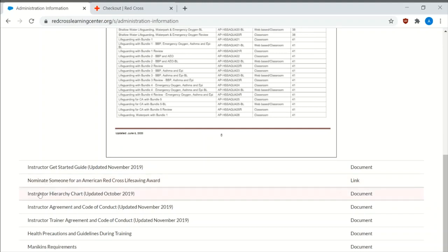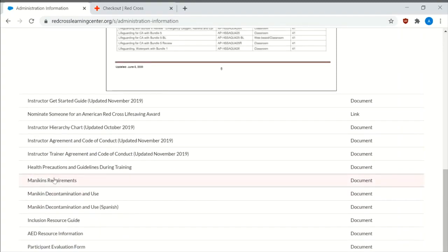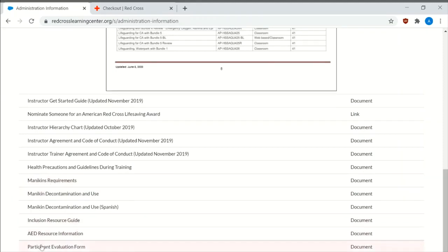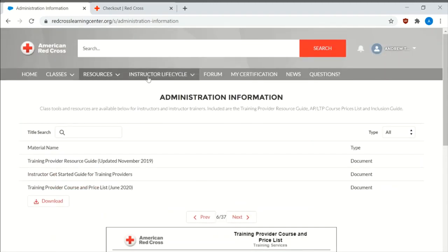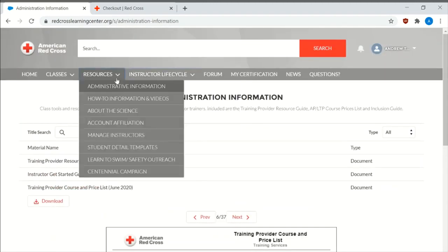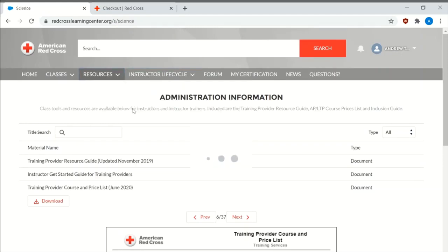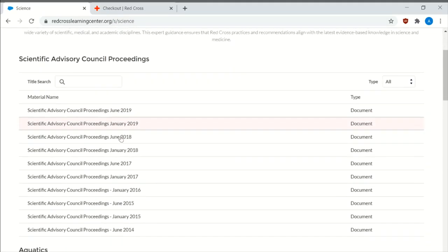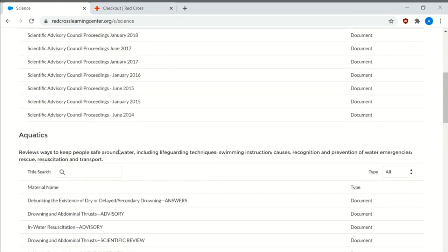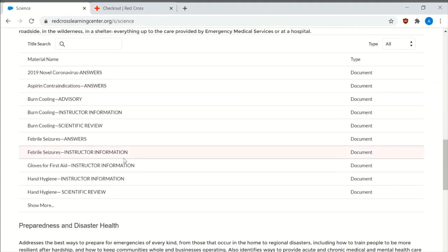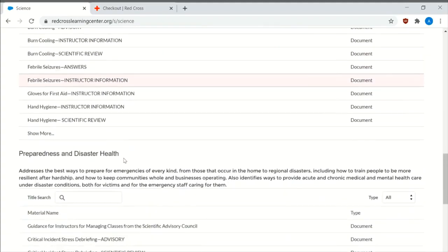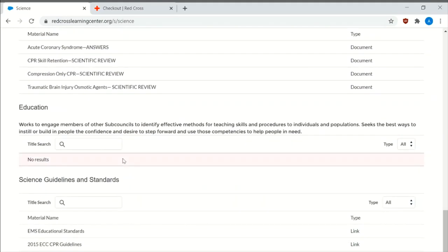It has the instructor hierarchy chart, the mannequin precautions and requirements, decontamination use, and a bunch of other useful information. Participants evaluation forms. About the science. So this page I usually print out, and then there's a bunch of other information that you can utilize.